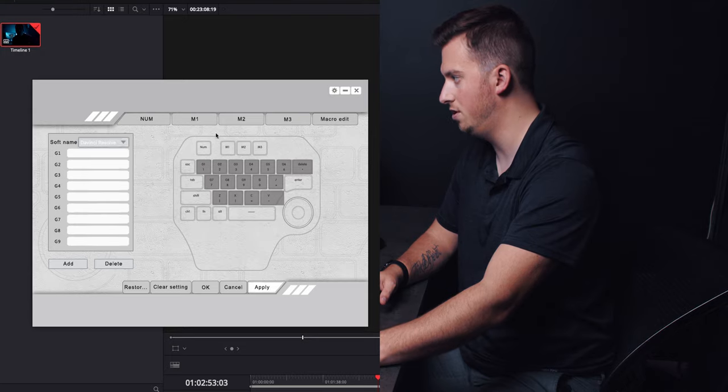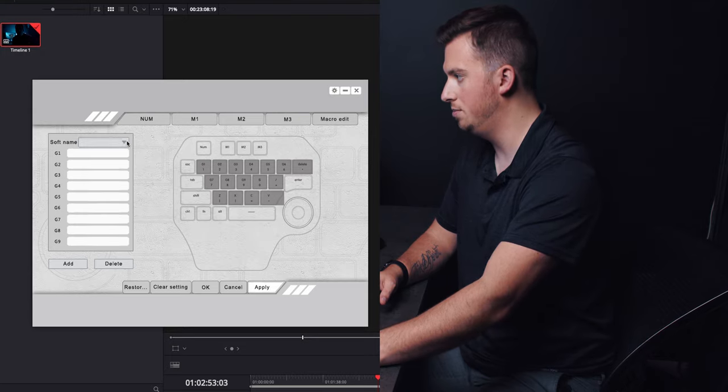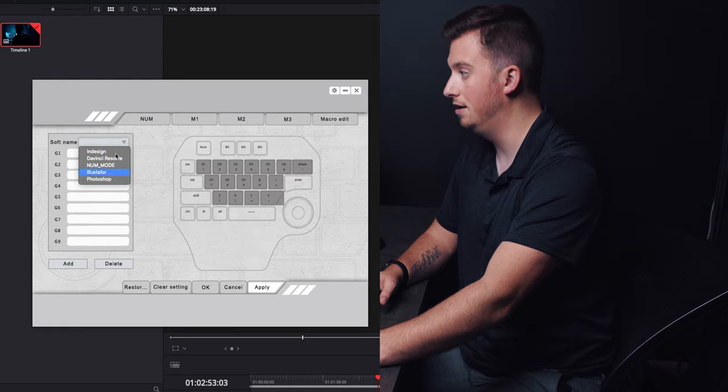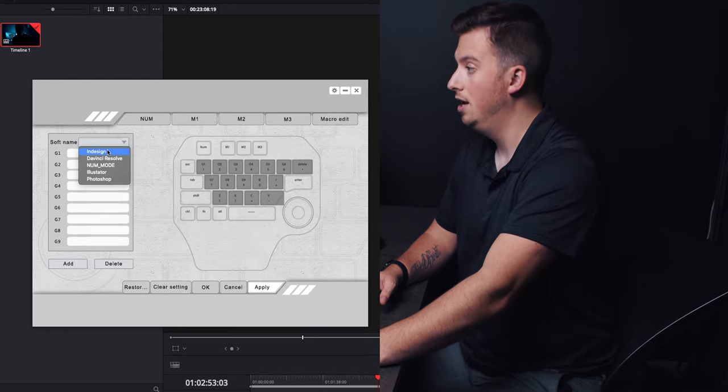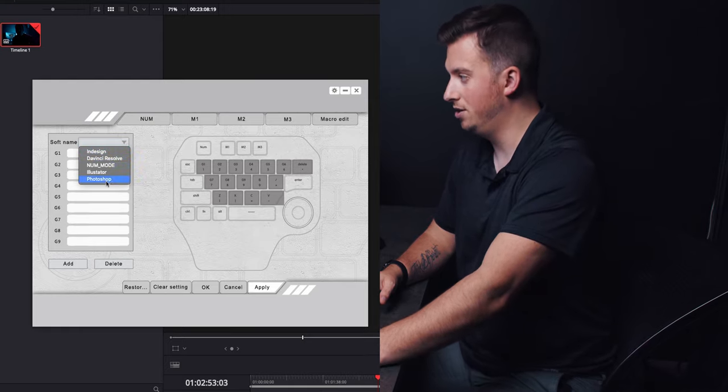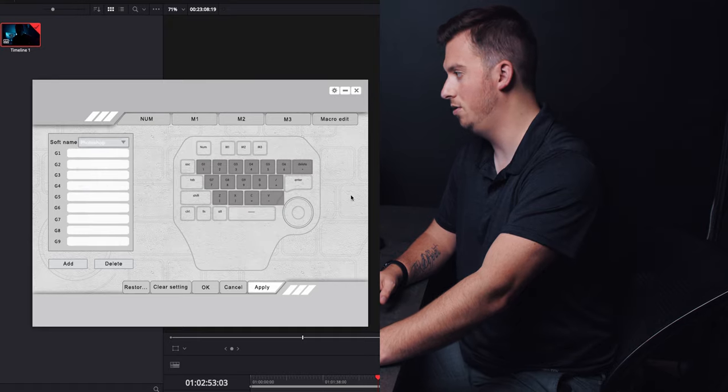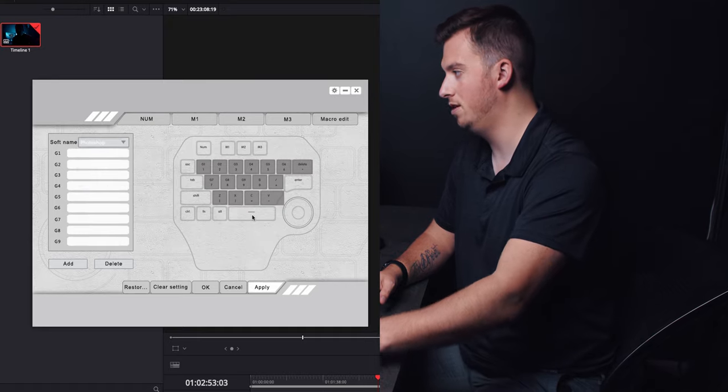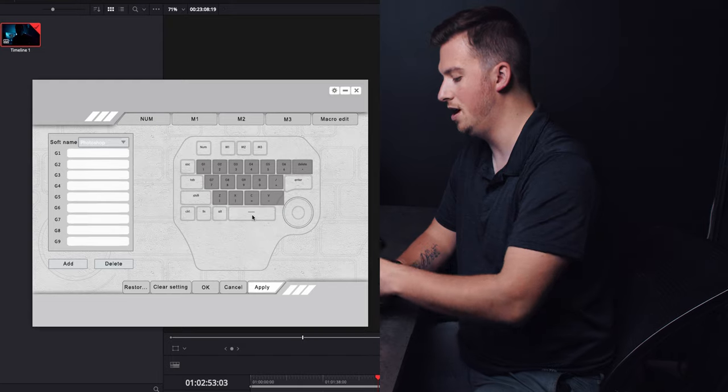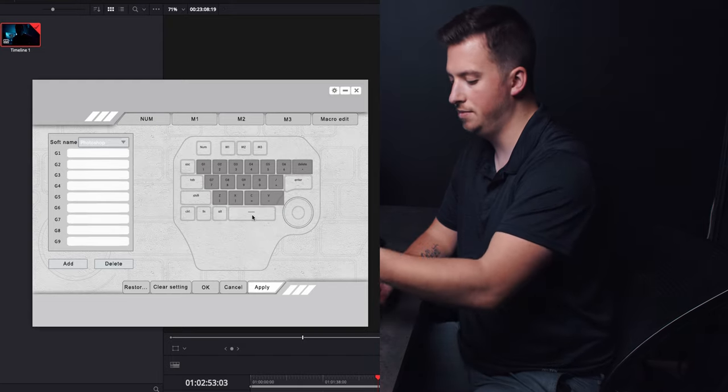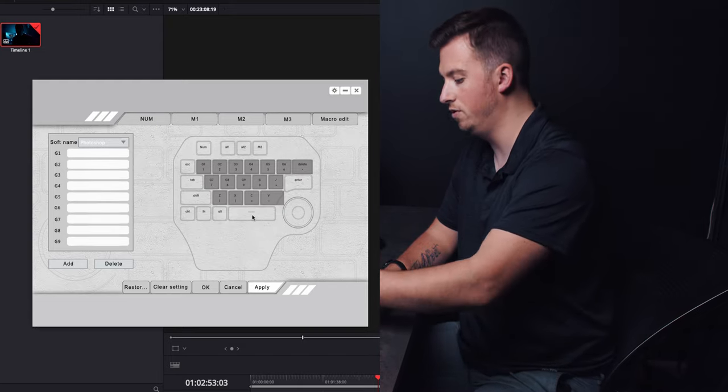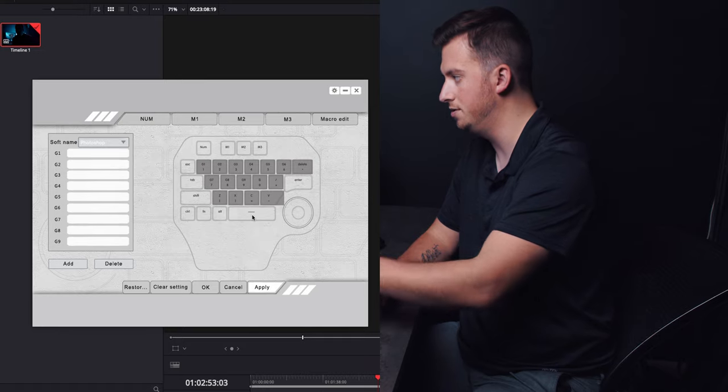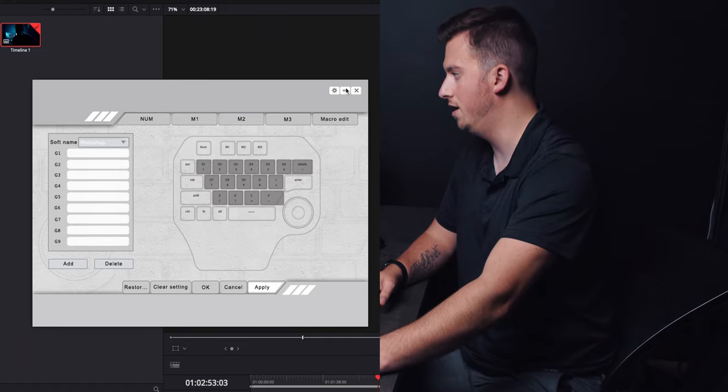But like M1 for example, it comes with presets. So I could set this up for Photoshop, or I can go in and customize it. So that way I'm in DaVinci right now, then I could hit M1 and now these are going to be shortcuts for Photoshop. M2 could be something else. We'll stick to M3 for now.